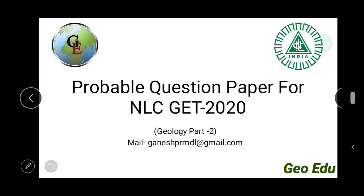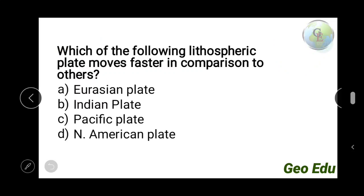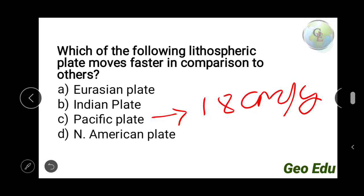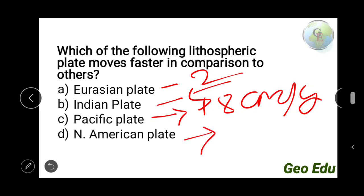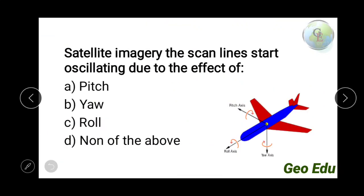First question: which of the following lithospheric plates moves faster in comparison to others? The answer is the Pacific plate. The Pacific plate moves at a speed of 18 cm per year. The Eurasian plate moves at 2 cm/year, Indian plate at 5 cm/year, North American plate at 7–10 cm/year, Nazca plate at 15–70 cm/year, and African plate at 2–5 cm/year. So the answer is option C — the Pacific plate.